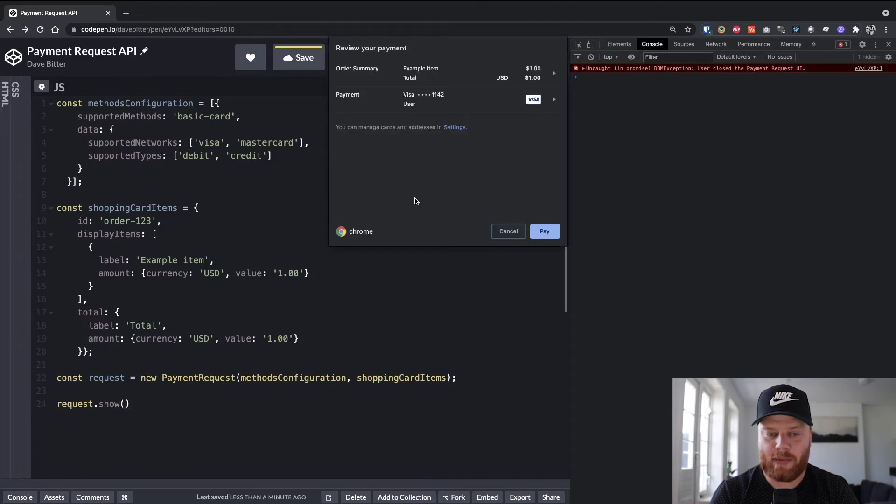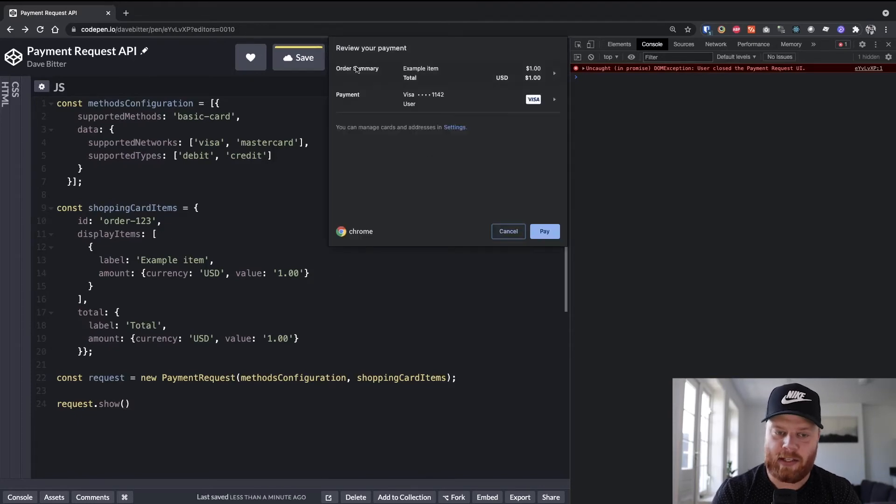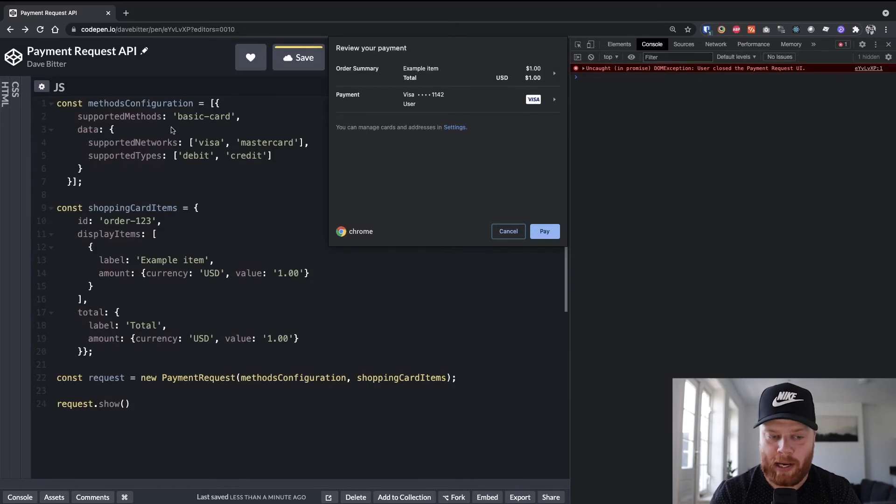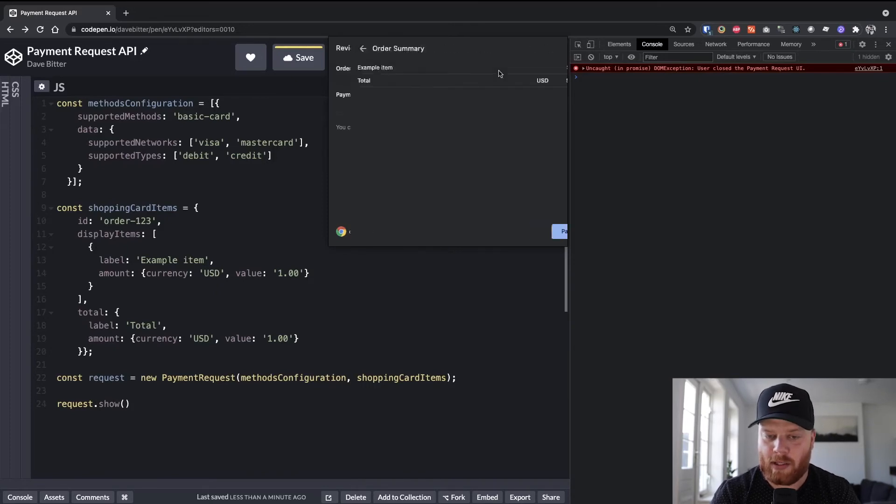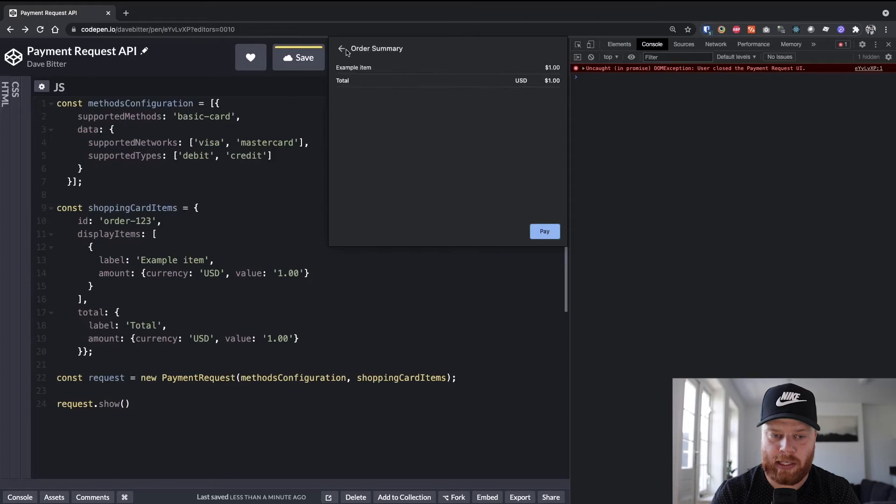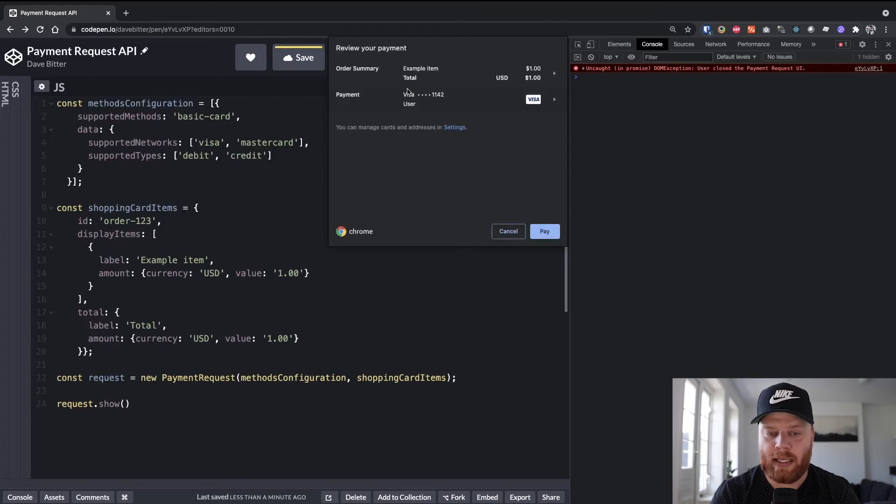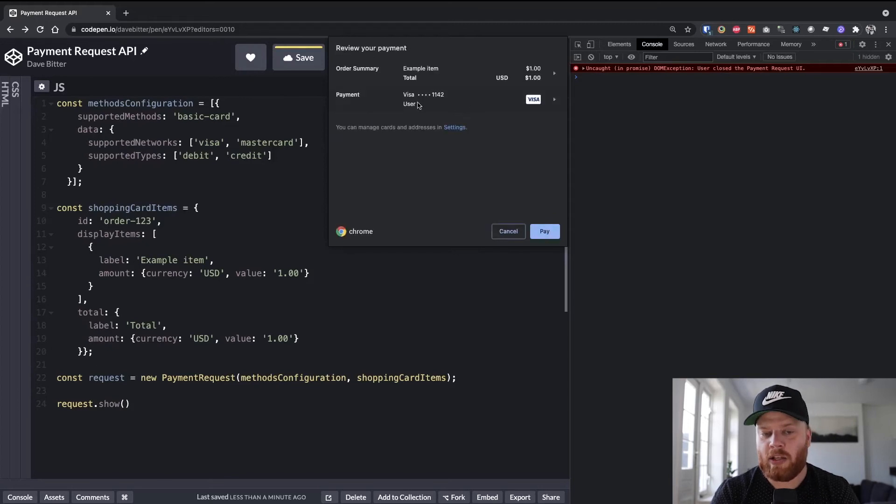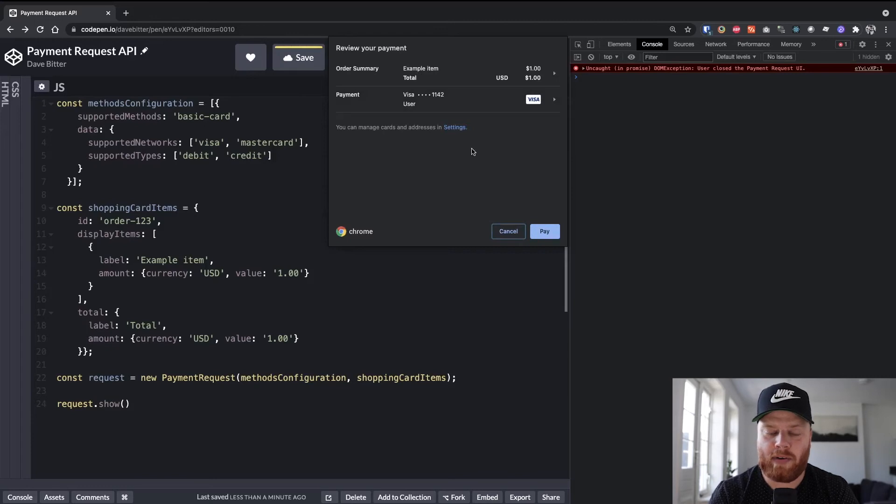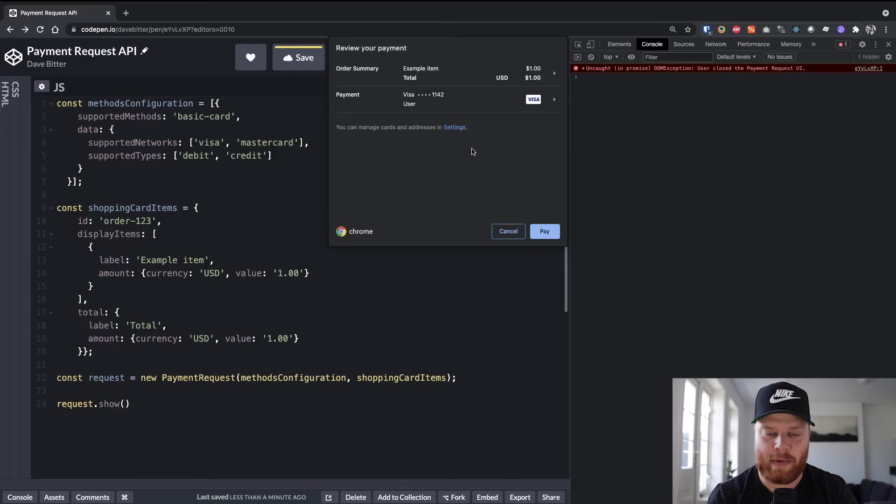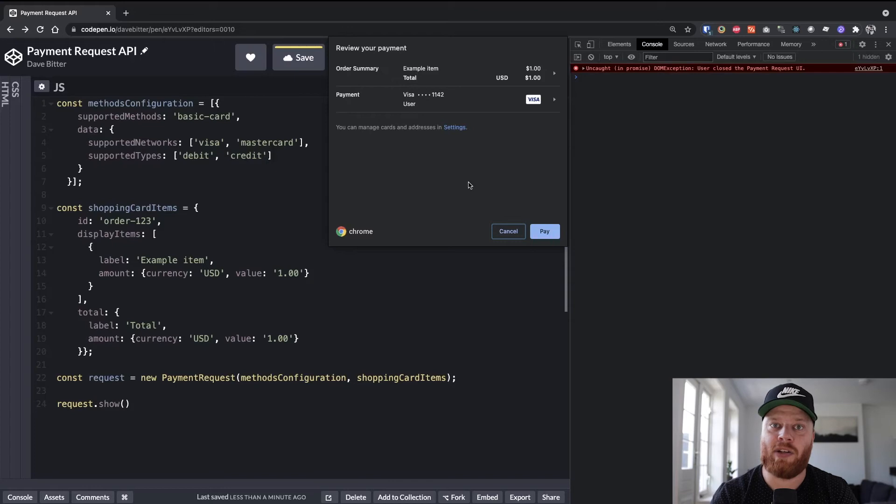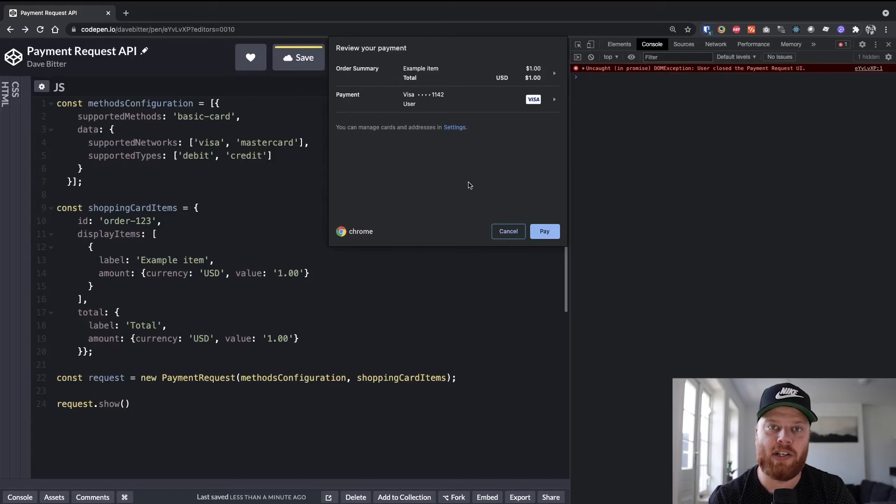And there we have it. So what you can see here is that we have the order summary that we supplied with the shopping cart items. You can go into detail to all the items, as well as the payment information. So this is a mock credit card that I use for the sake of this demo, of course. But if you click this, you can select whatever credit card you like to pay with.